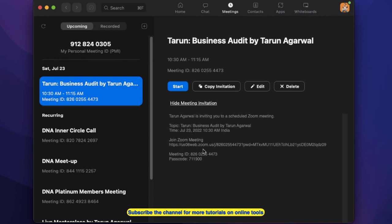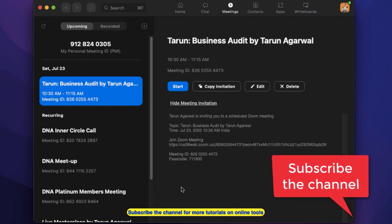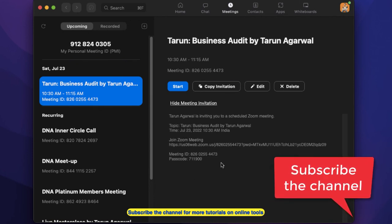Now if you have any question related to Calendly or Zoom, you can use the comment box below and ask your questions. Also, do subscribe this YouTube channel for more simple tutorials on how to use online tools. See you in the next video.